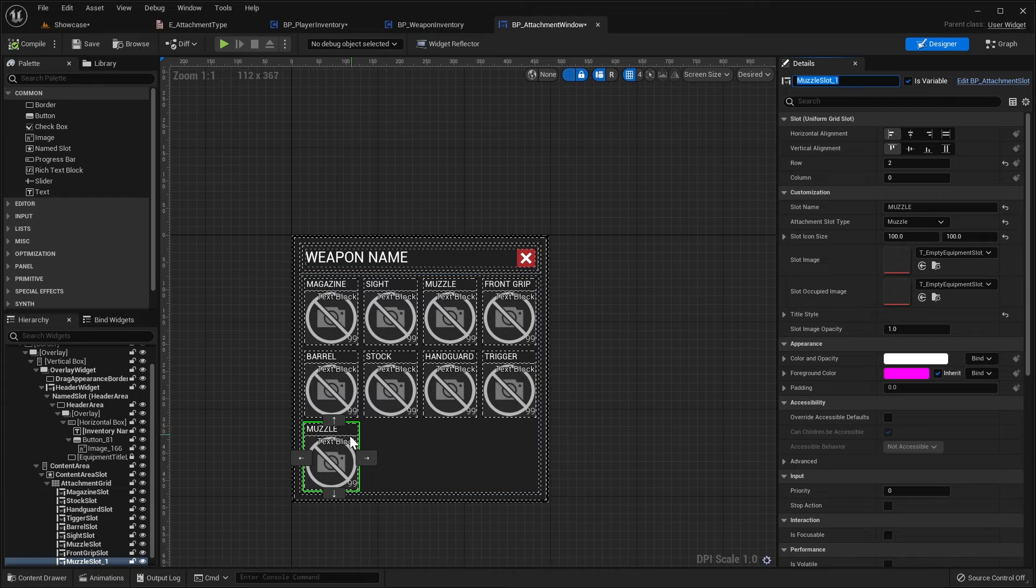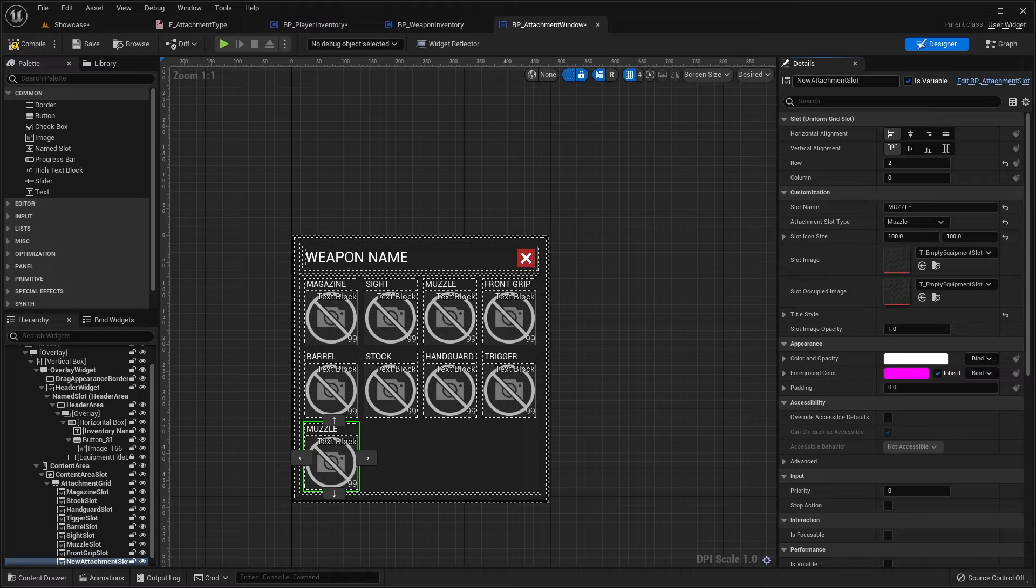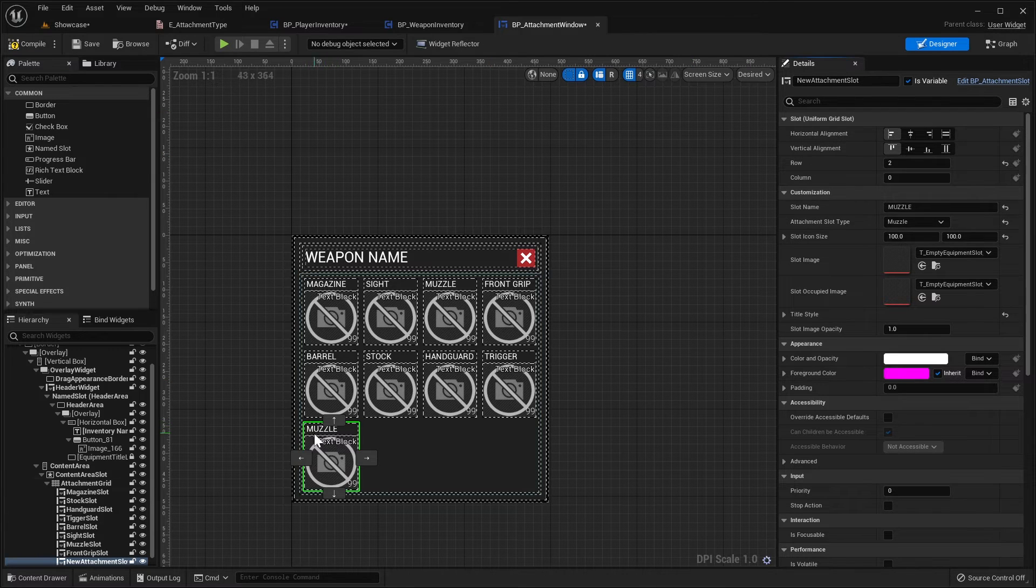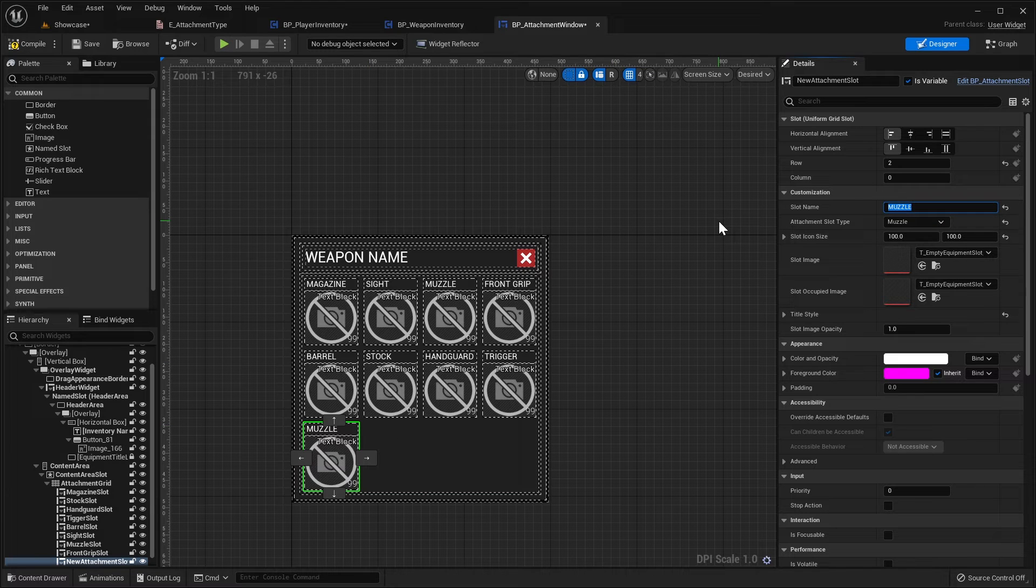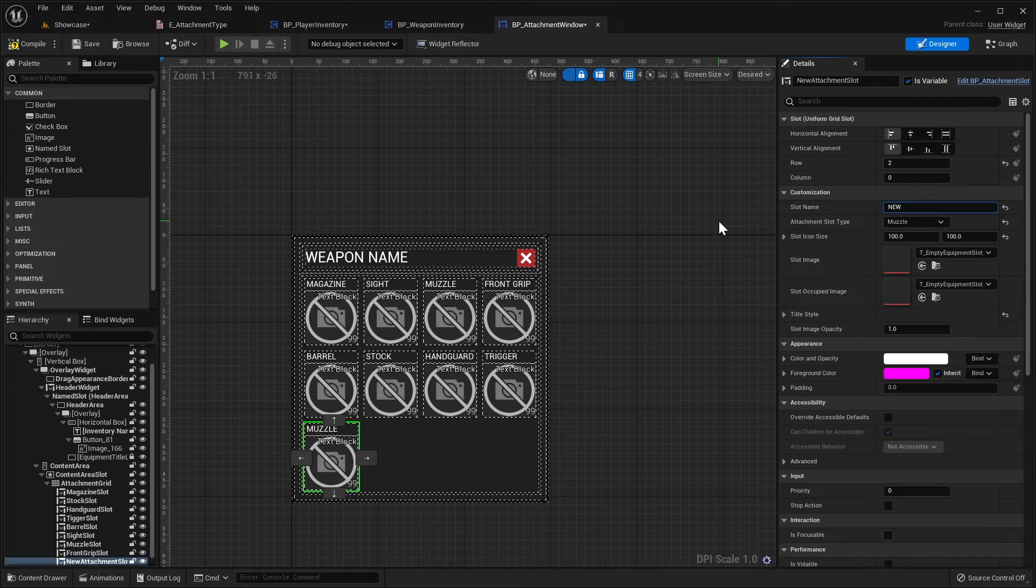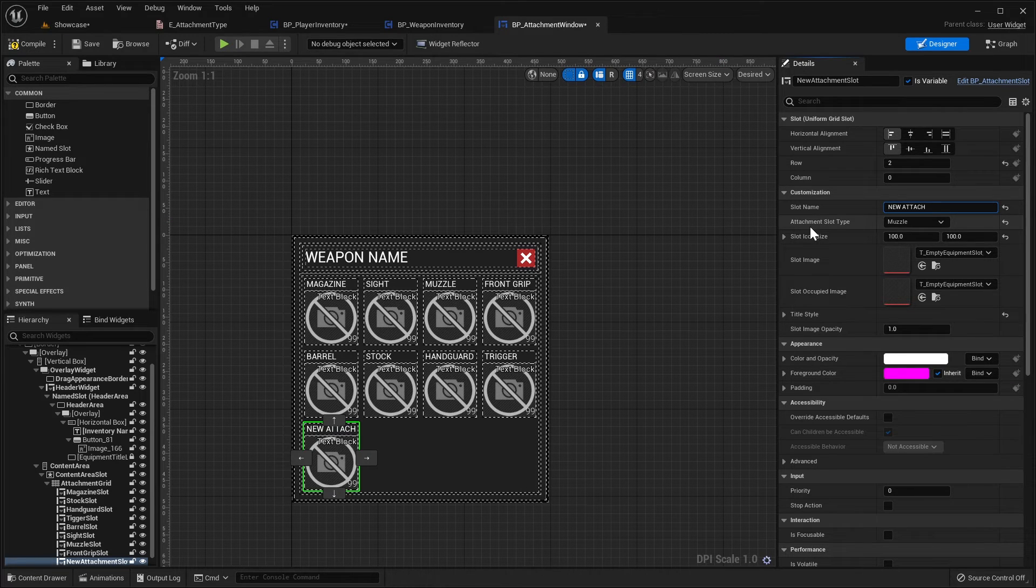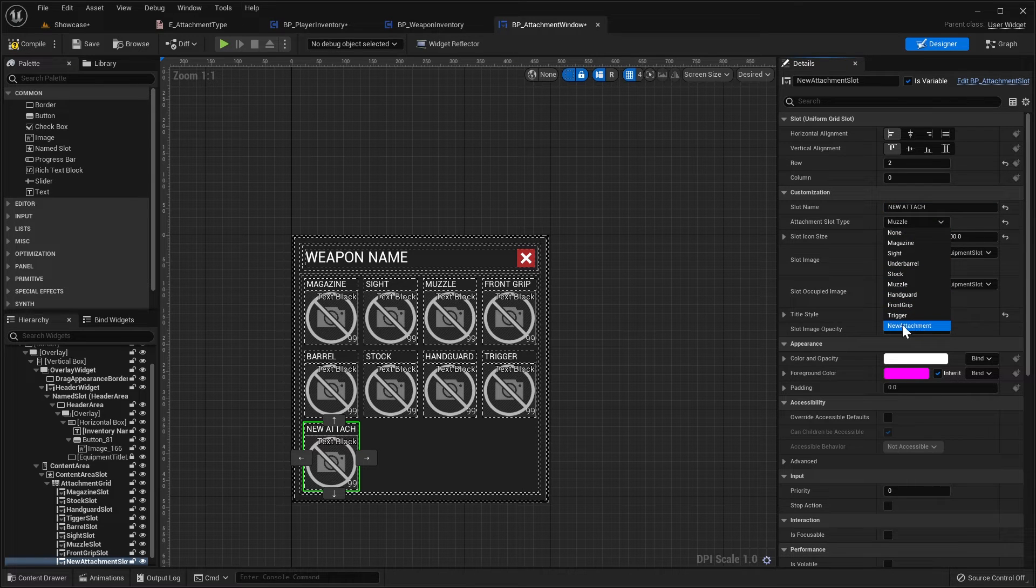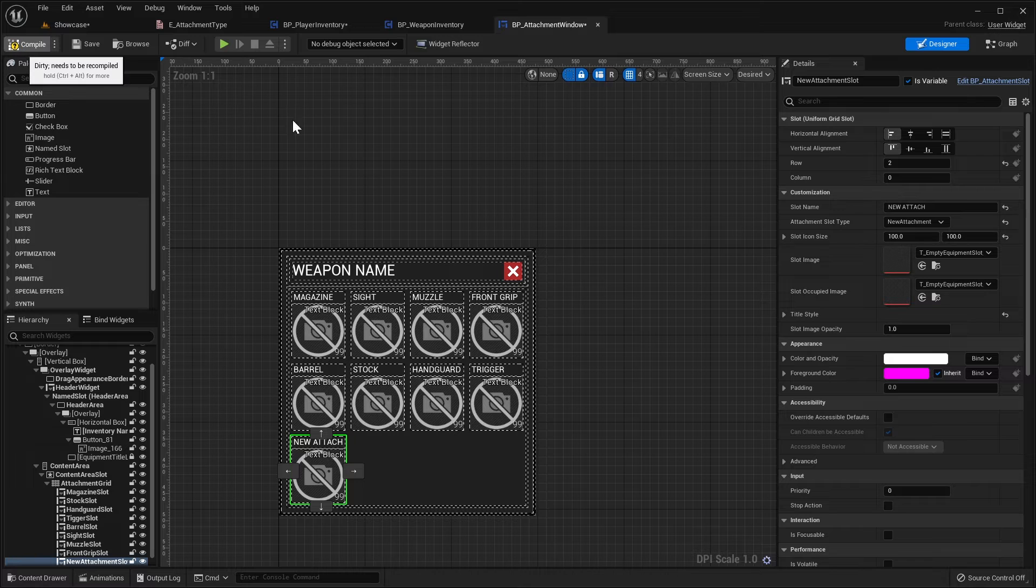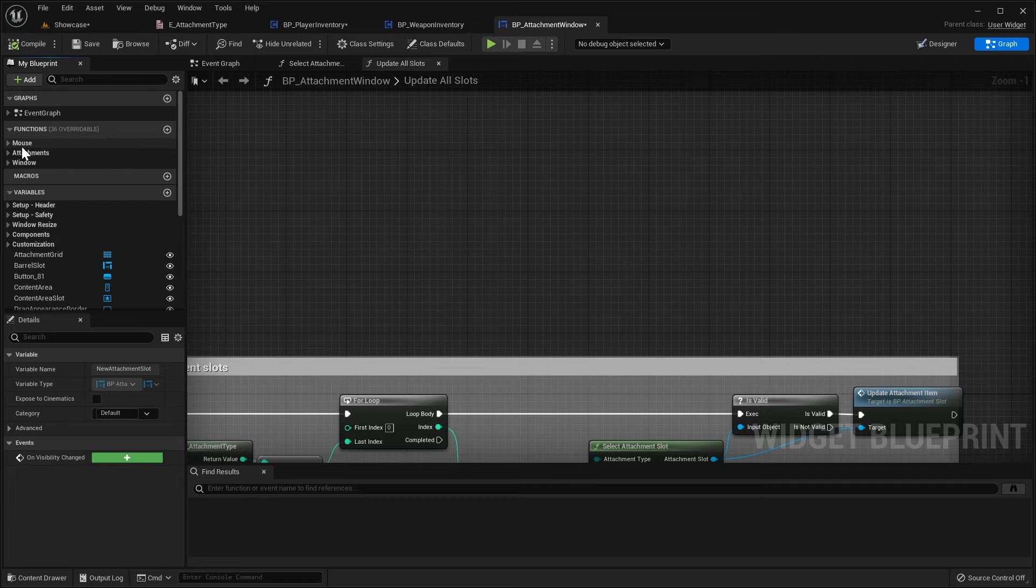Now I'm going to rename this new slot, we'll call it new attachment slot, obviously you would call it your attachment name. Then we've got the slot name, so this is the text that comes up above the icon, so I'm just going to put new attach, I'll do it all caps like the other ones, so new attach and then here where it says attachment slot type, you need to change this from muzzle to your new attachment, like that. Then we'll compile.